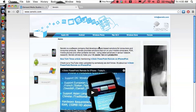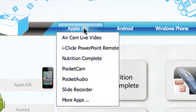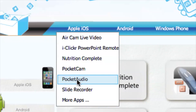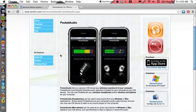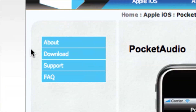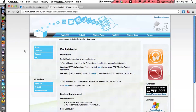Go ahead and click on Apple iOS and go down to Pocket Audio — that is what the app looks like. We want to focus on downloading the application, so just click on Download on the left-hand side and that will begin downloading onto your computer. I've already downloaded and installed it; when you install it you're gonna have to restart your computer.